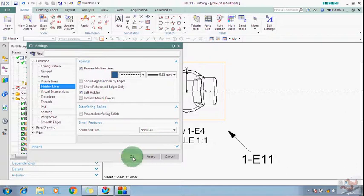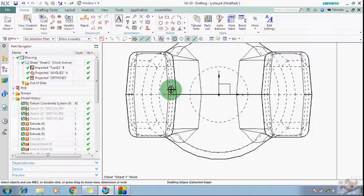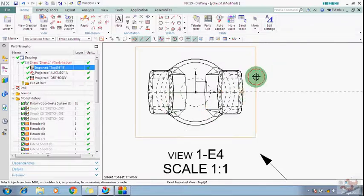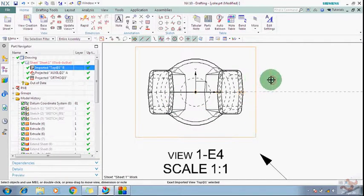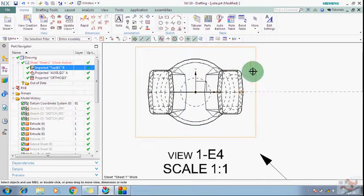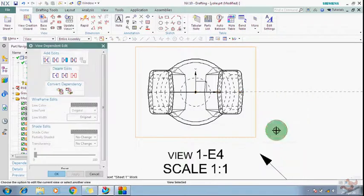Now you can see all the hidden edges are showing here. I just want some hidden edges, but all hidden edges are showing at this time. So just need to click View Dependent Edit. I will give you two methods: one is the main method and second one is just a temporary method.